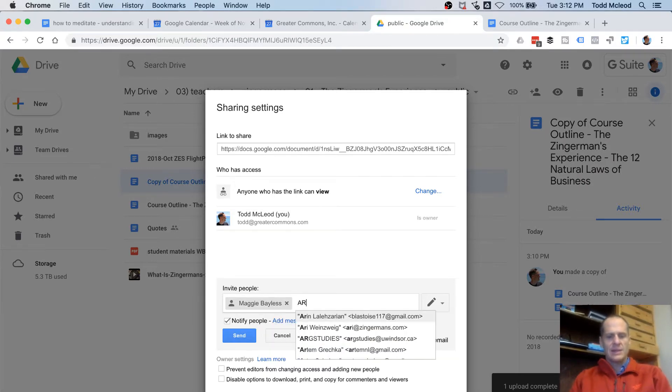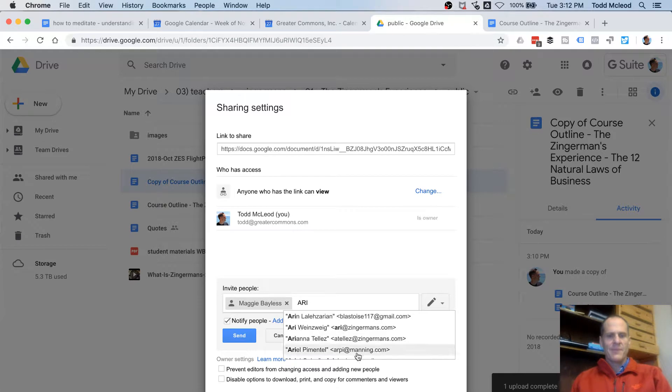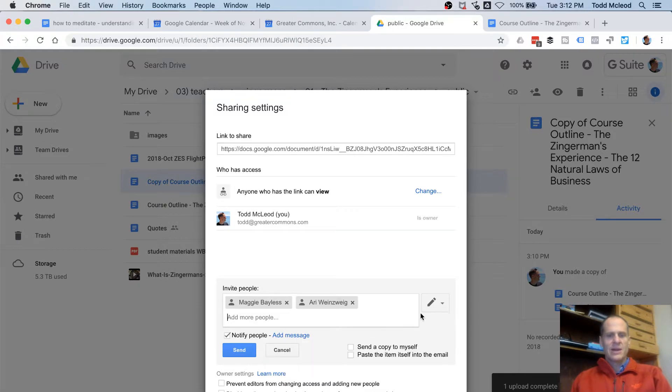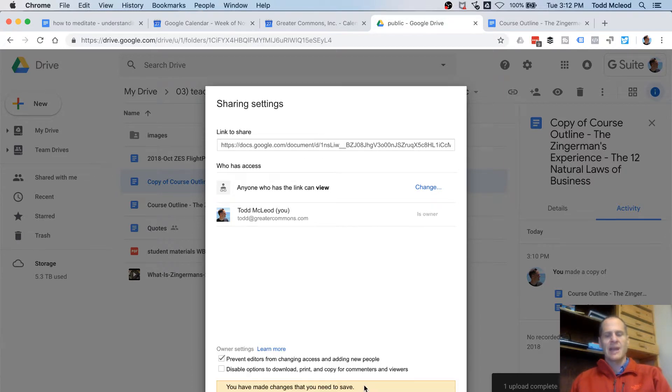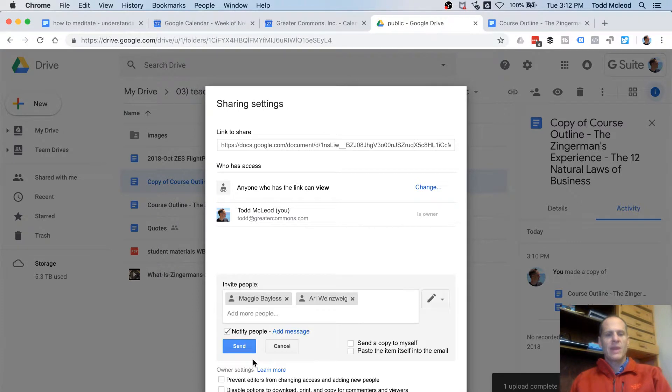That's not how you spell Ari's name. There's Ari. And they all have the right to edit, and so that's great. And they can also, here I have a checkbox, Prevent editors from changing access and adding new people. So they could add new people.